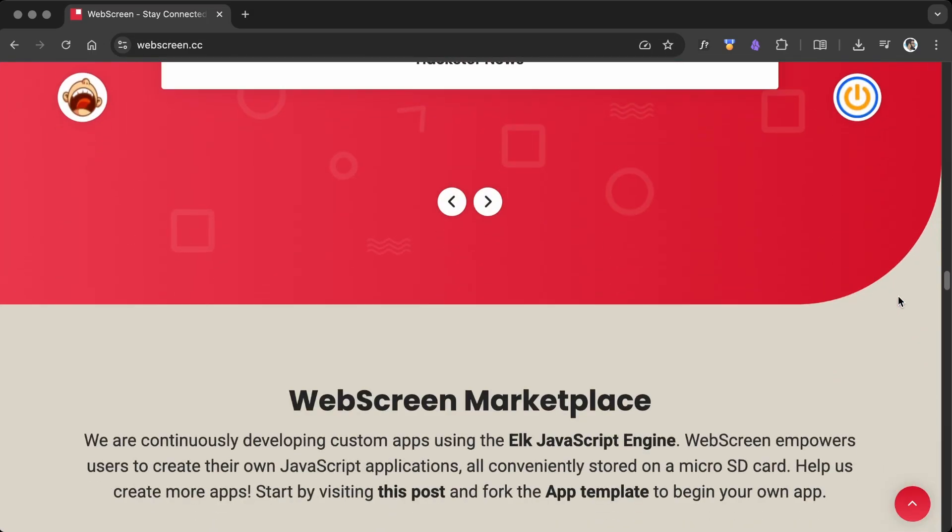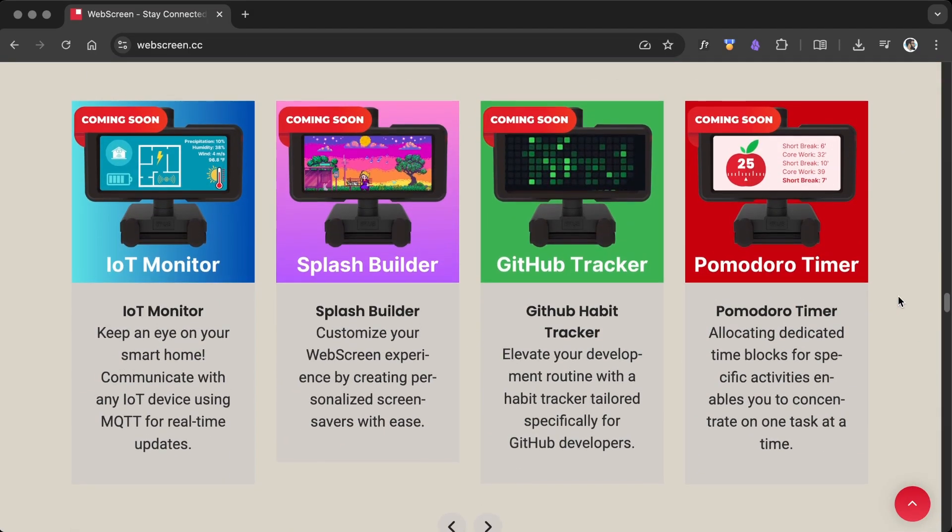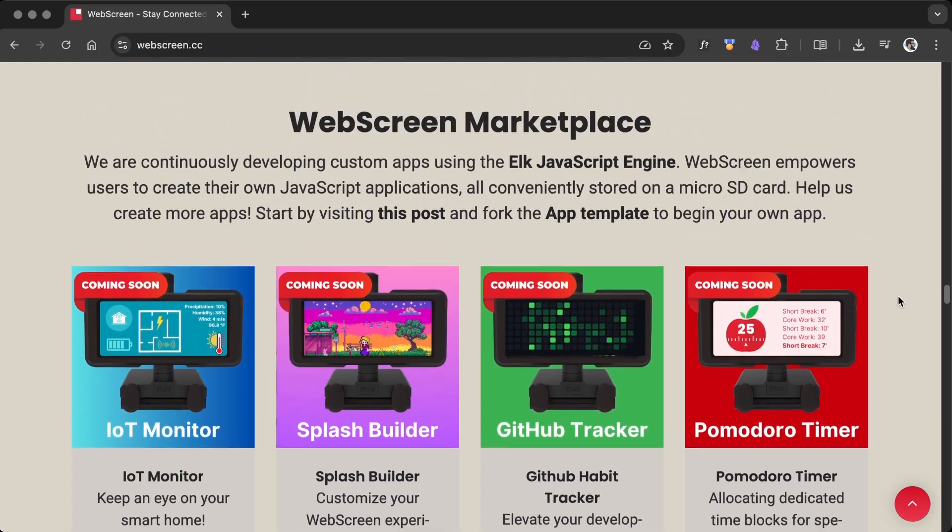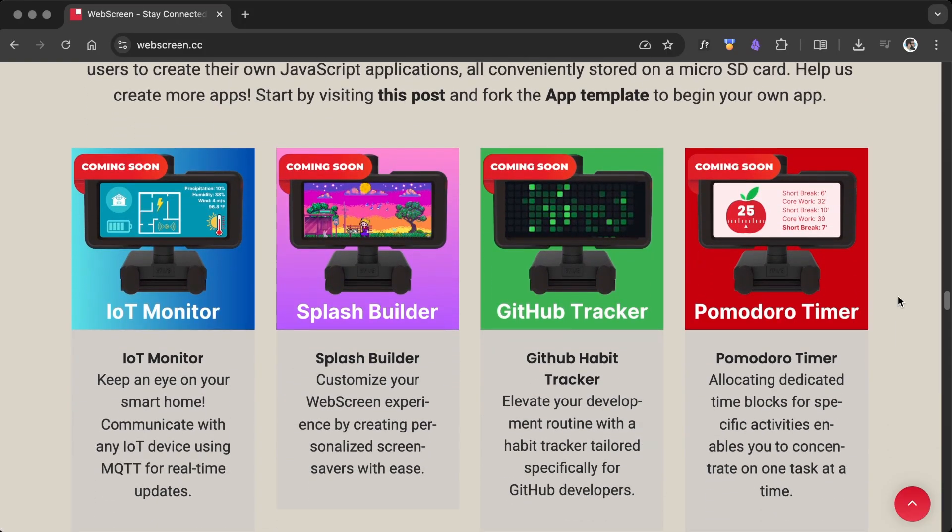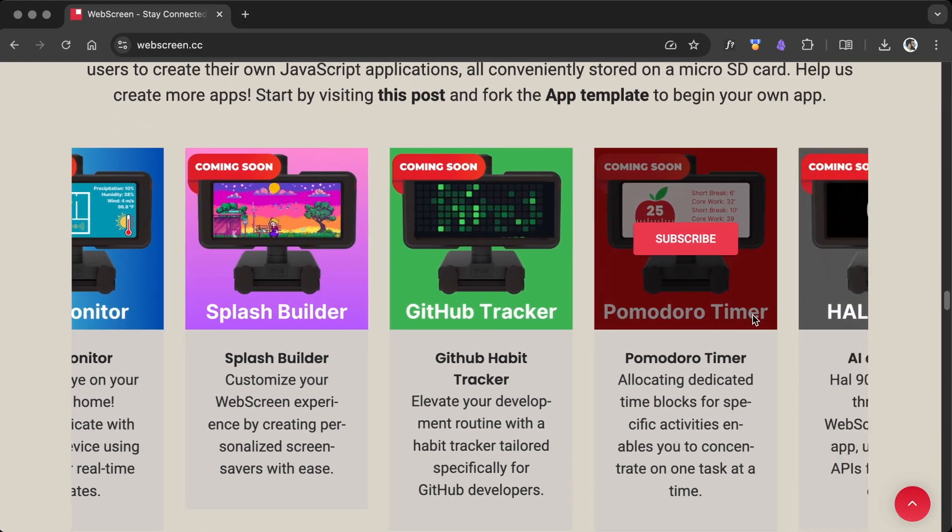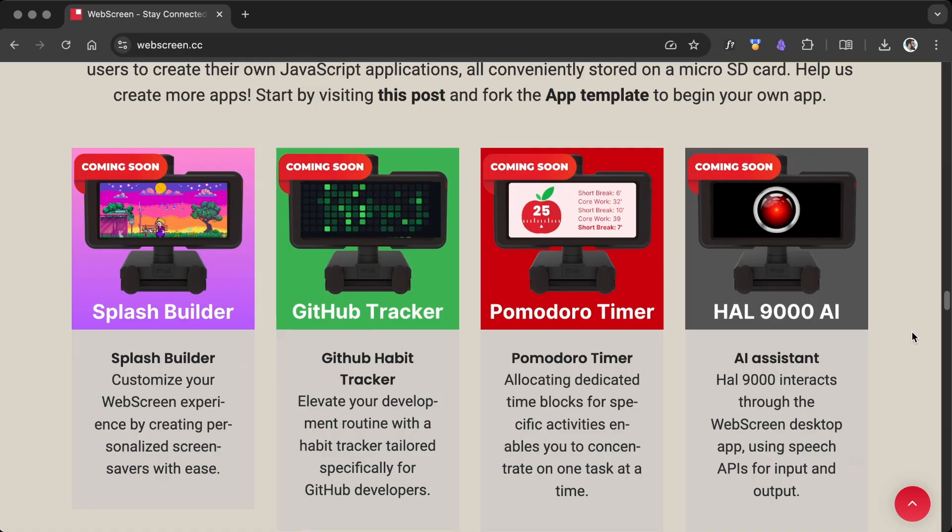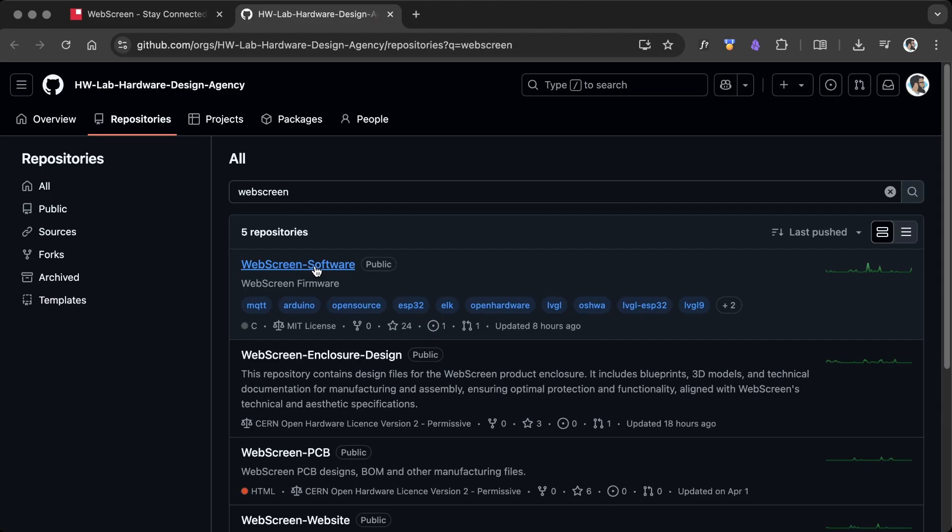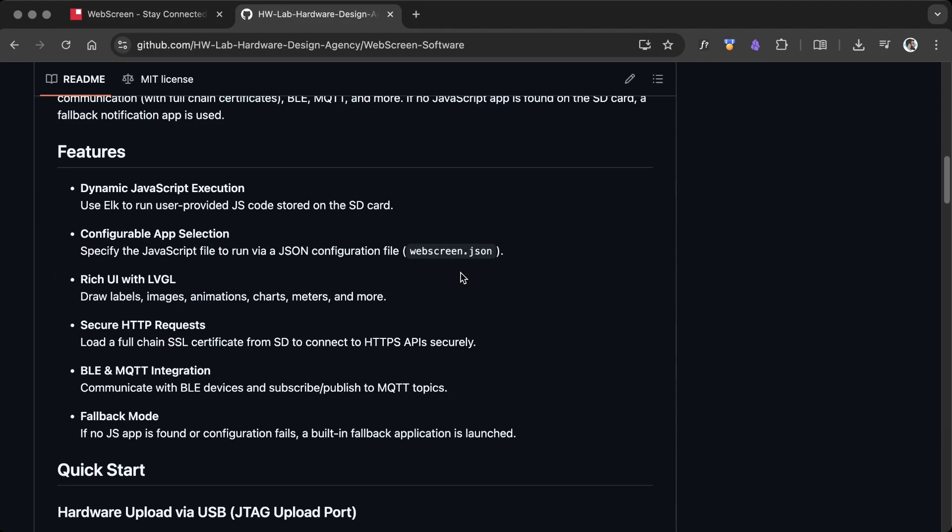One interesting feature I noticed is the WebScreen Marketplace. It lets you build and publish your own custom apps. Also, don't forget to check out their GitHub repo for API documentation and sample projects.